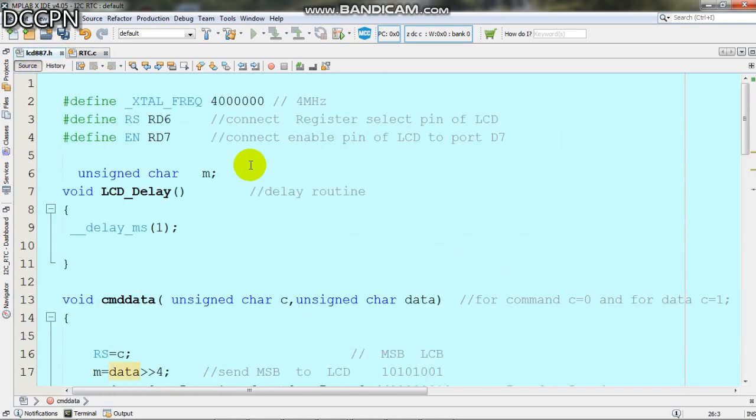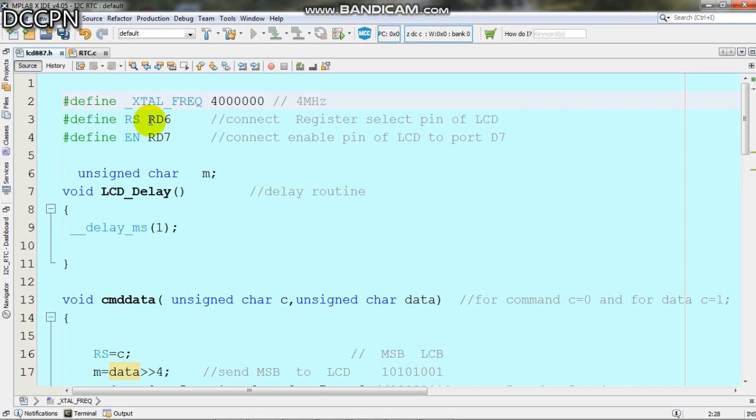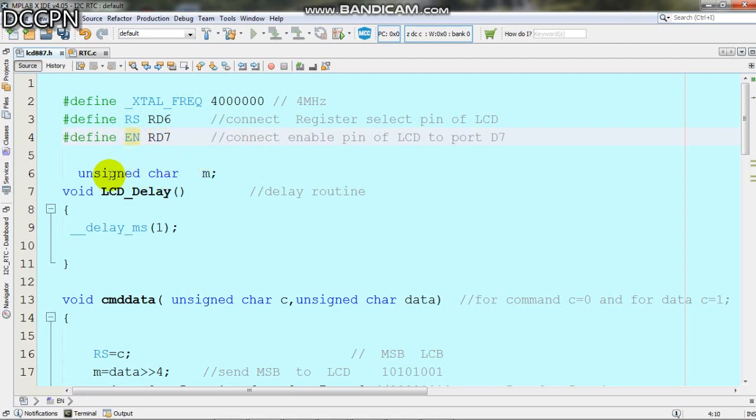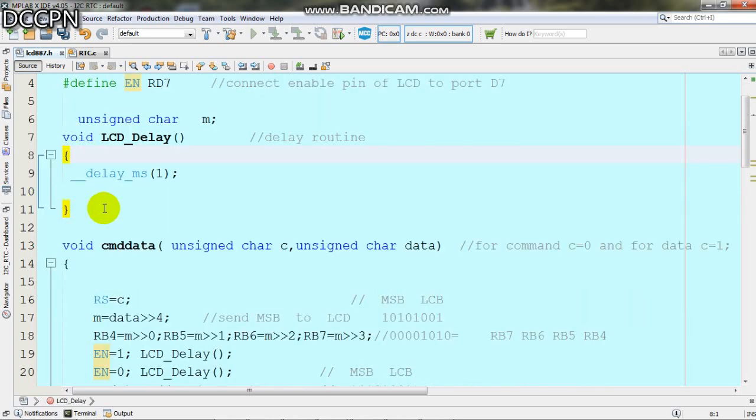In the header file, we define the crystal frequency as 4 megahertz. RS register select is connected to RD6 and enable is connected to RD7. Then we define the LCD display function.